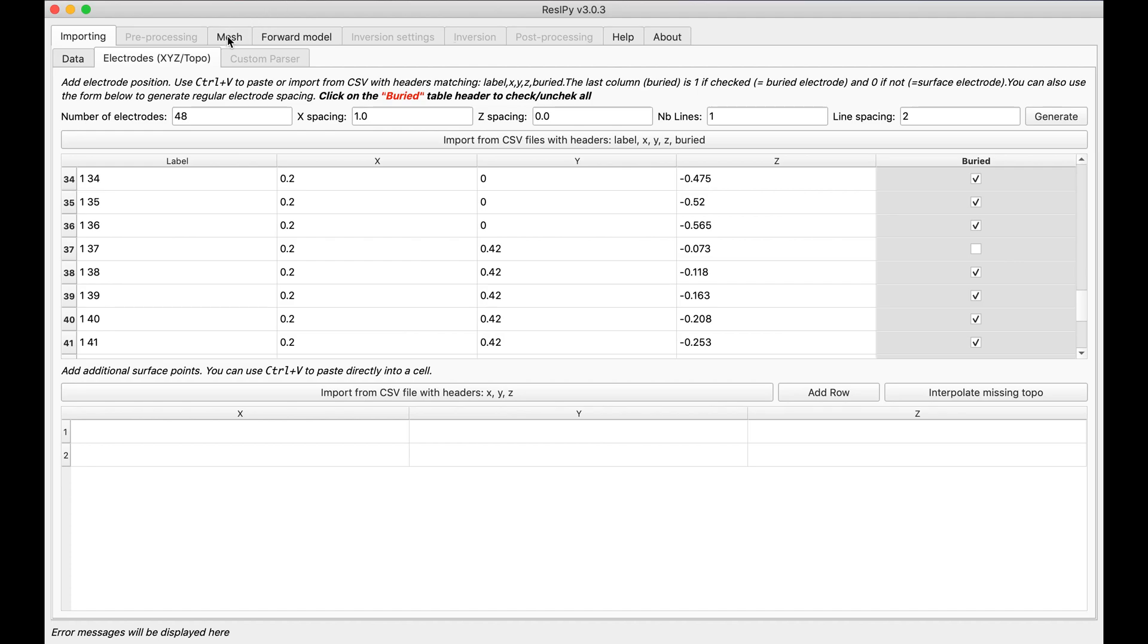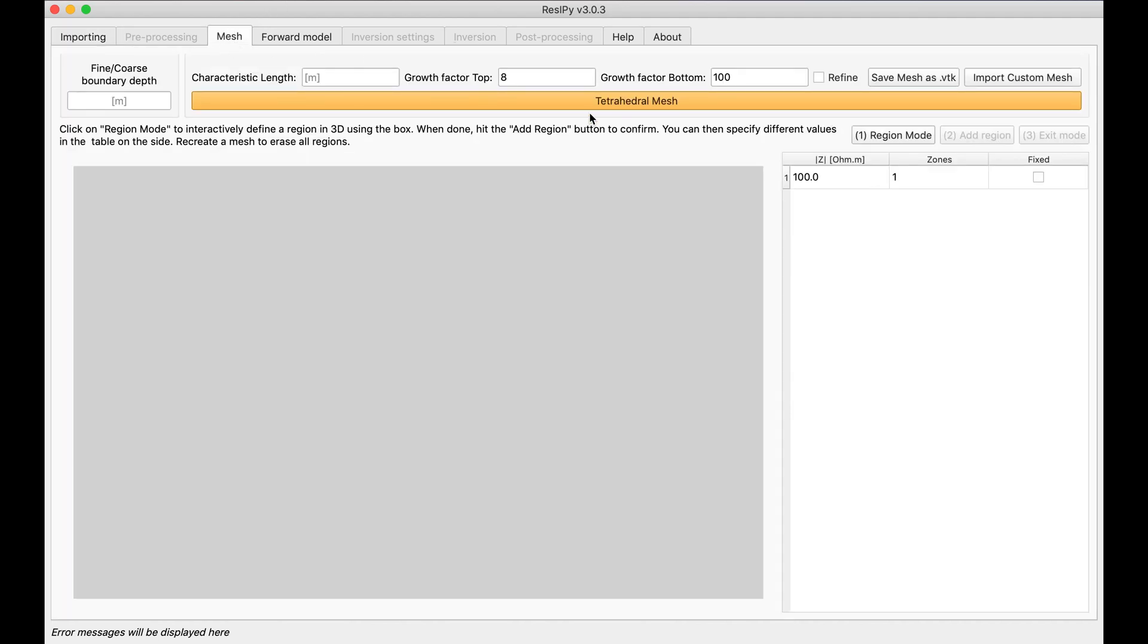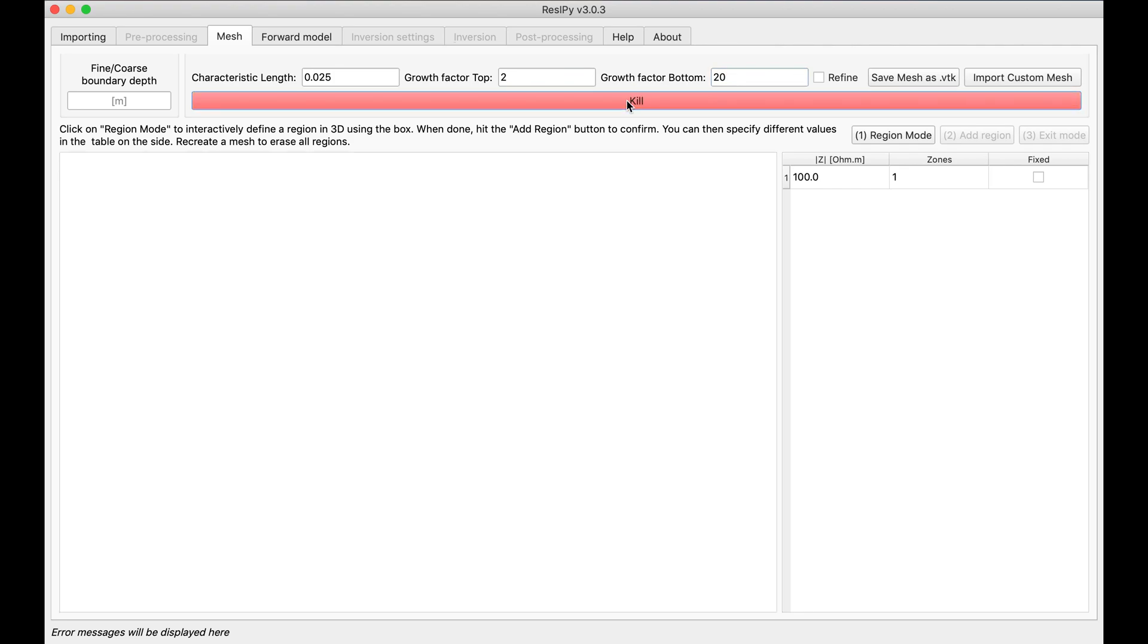And then we go to the mesh generation and we define the parameters we like. For this specific problem these are perfect parameters. And then I'm going to create my mesh.